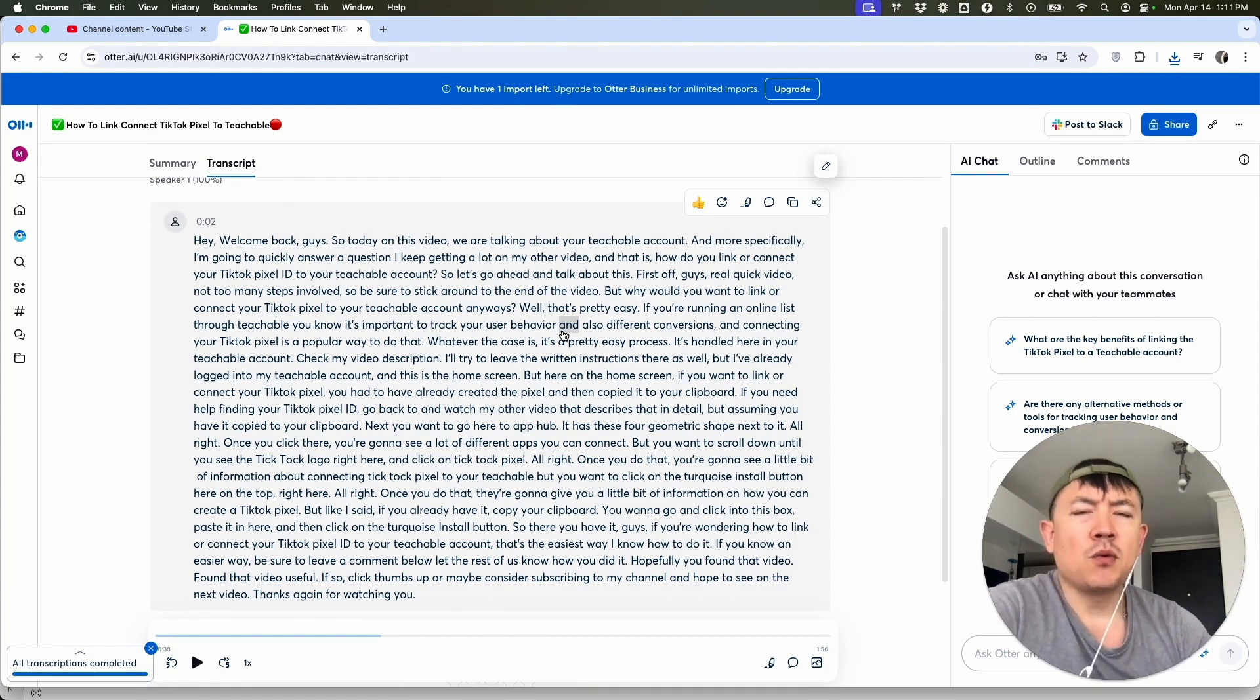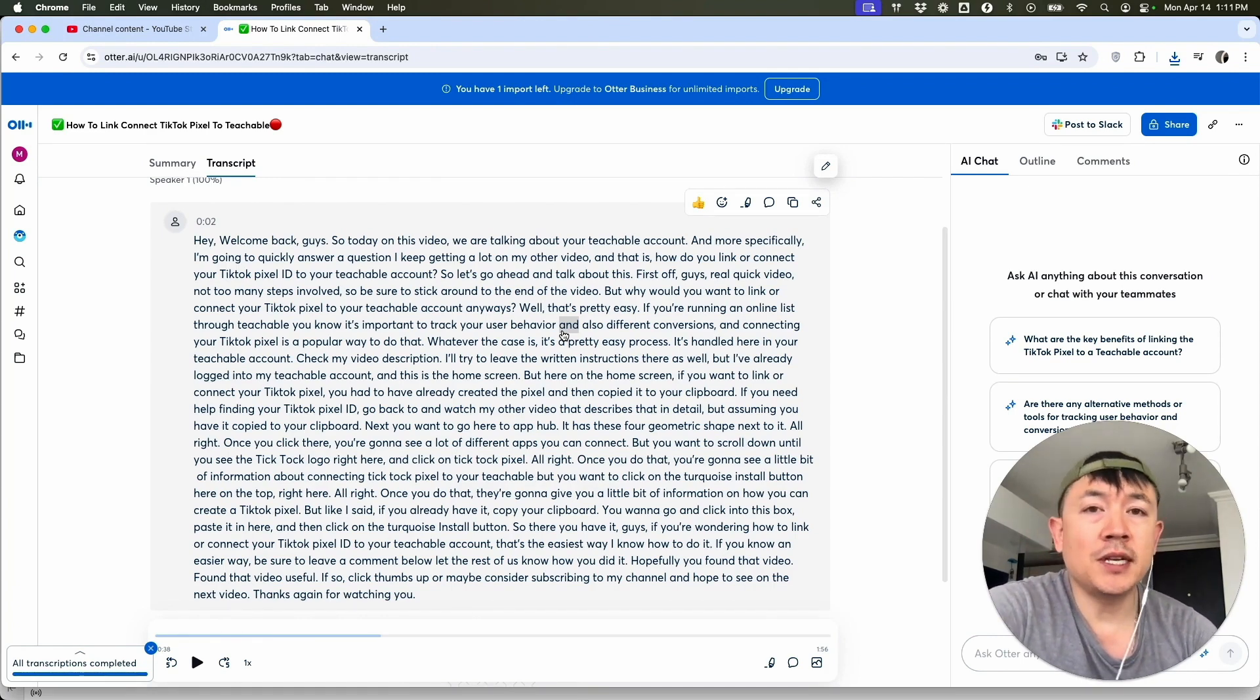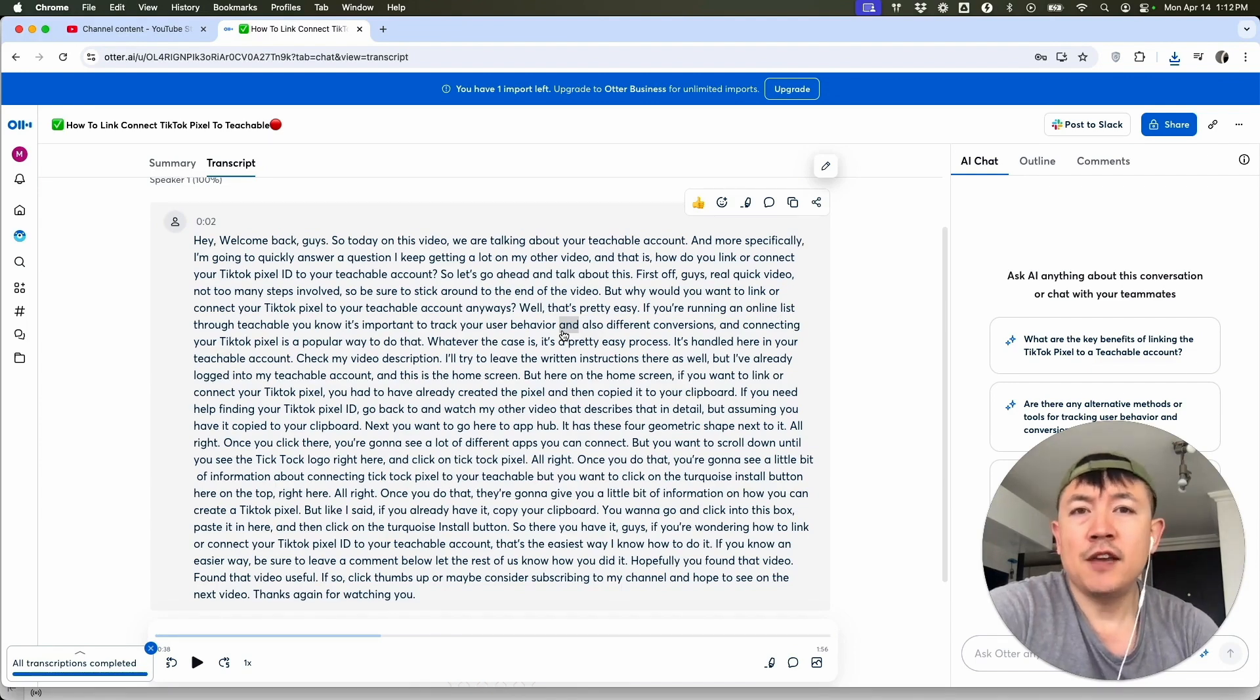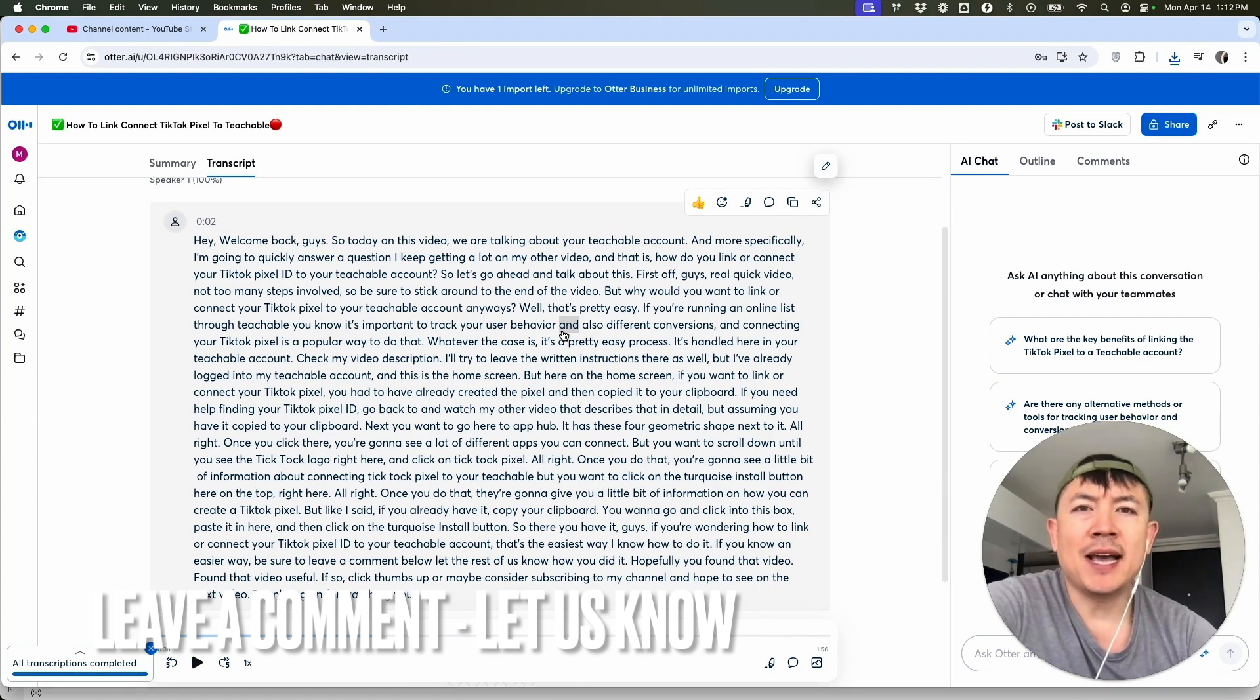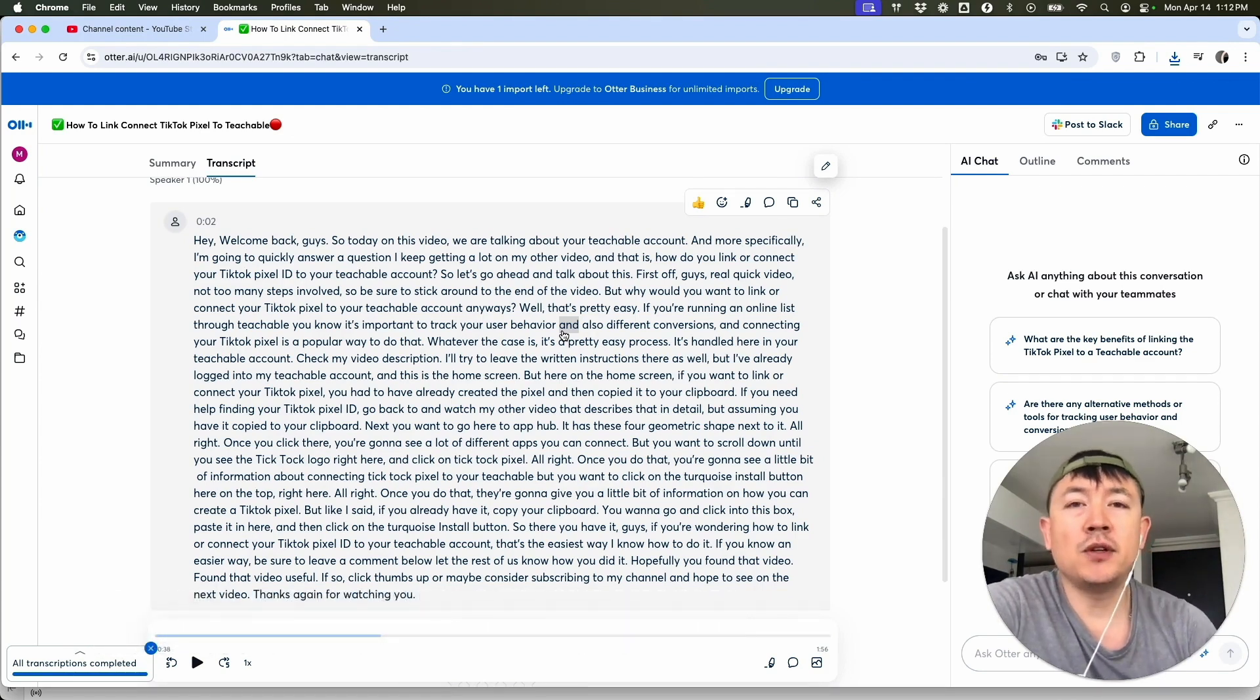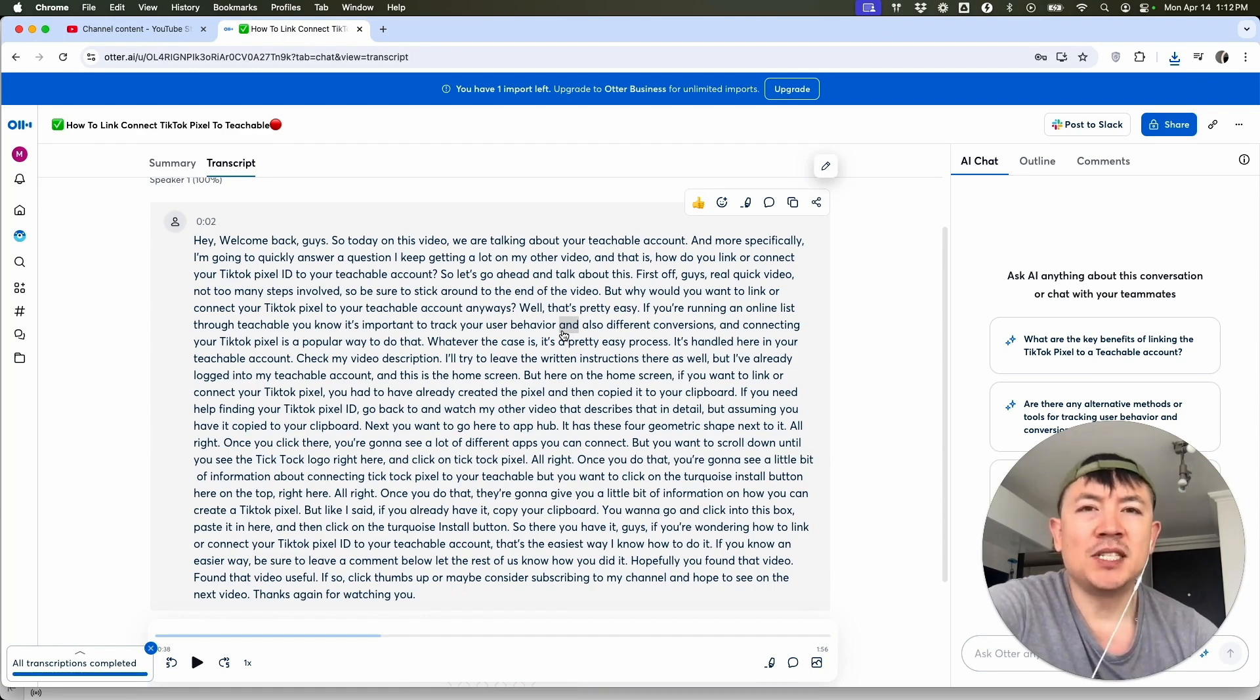So there you have it guys. If you're wondering how to transcribe your YouTube video using Otter AI, that's the easiest way I know how to do it. If you know it easier, be sure to leave a comment below. Let the rest of us know how you did it. Hopefully you found that video useful. If so, click thumbs up, or maybe consider subscribing to my channel and hope to see on the next video. Thanks again for watching.